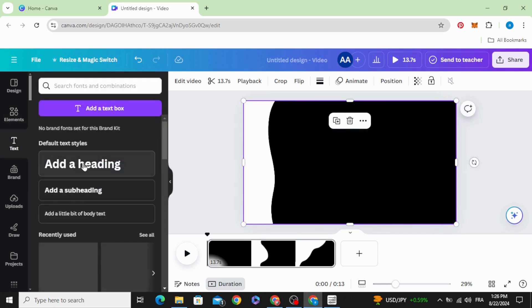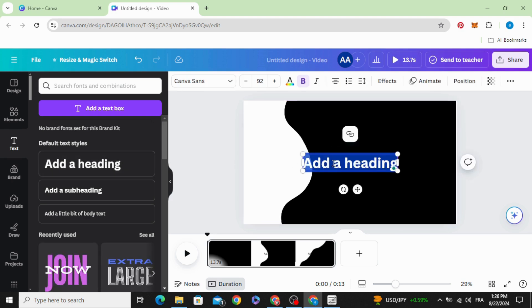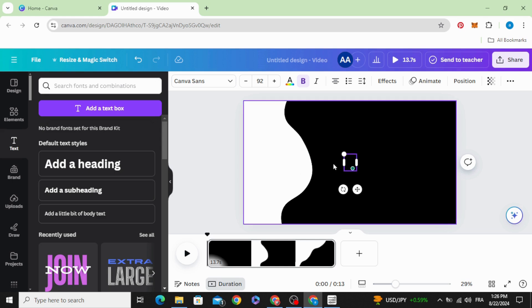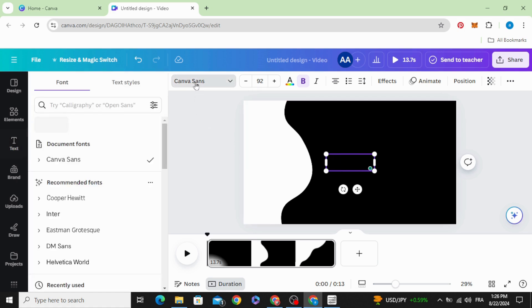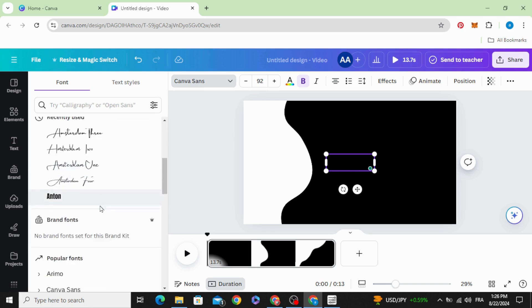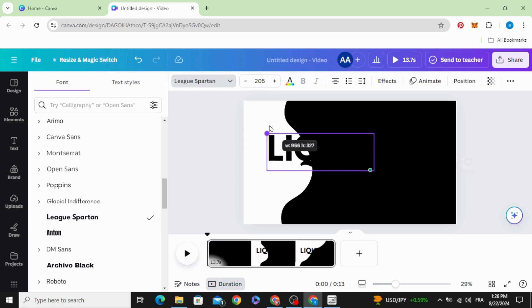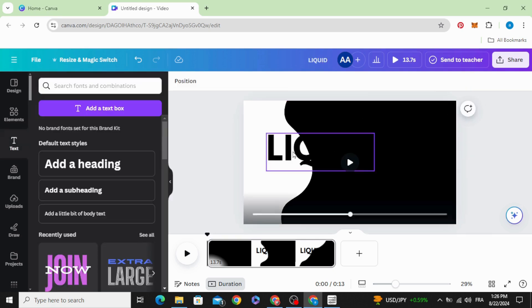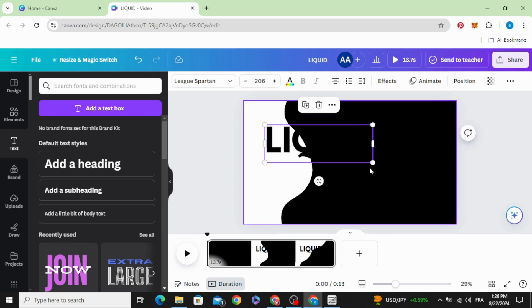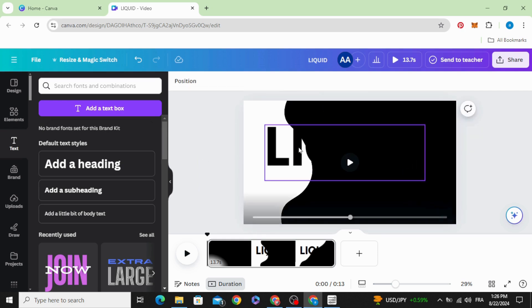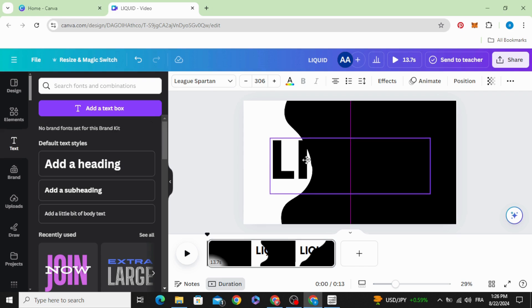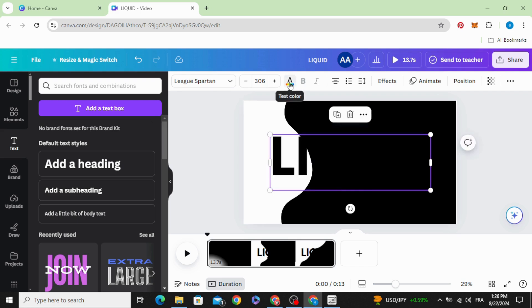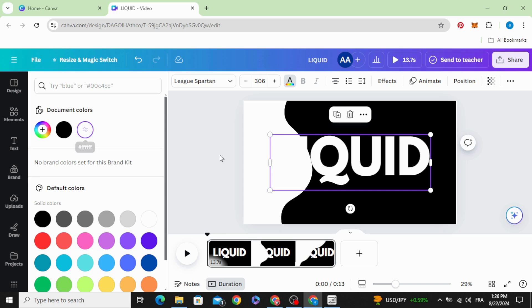Go to text and type your text. Change the font and increase the size. Drag it to the middle and change the color to white.